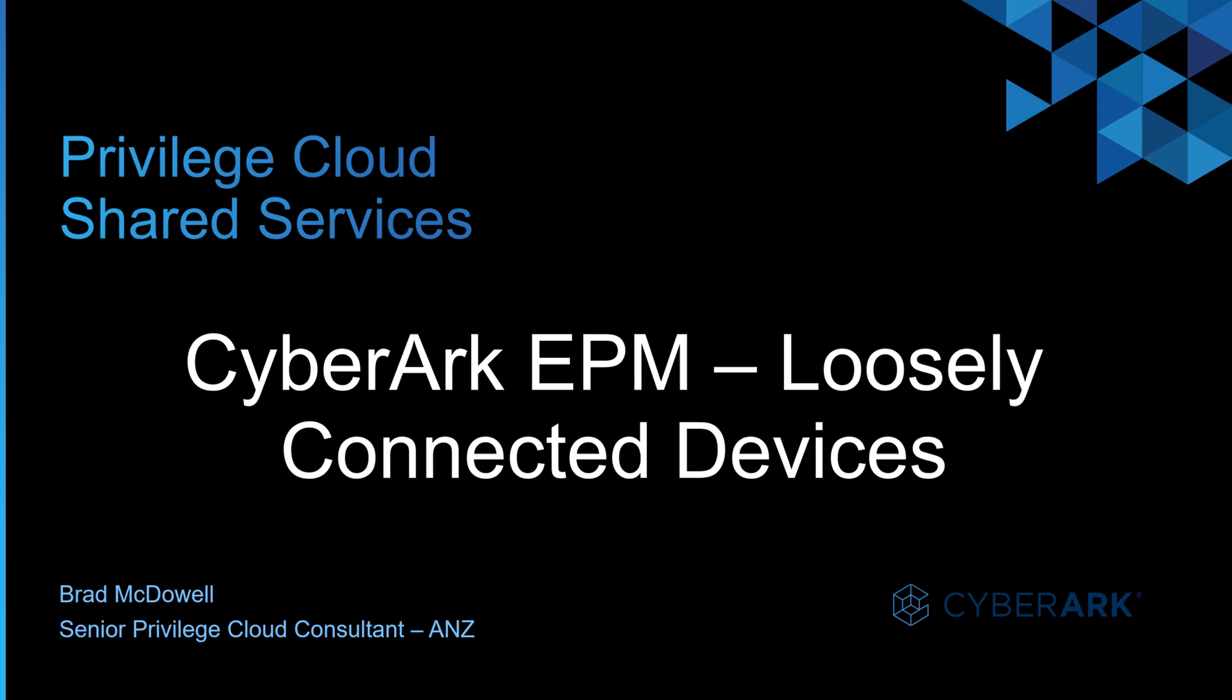Hello and welcome back. Today I'll be following on from the last video and we'll be covering the CyberArk EPM loosely connected devices.